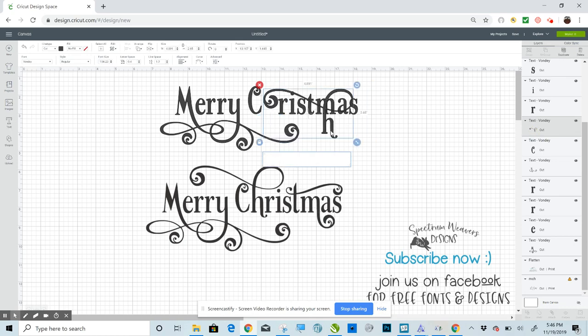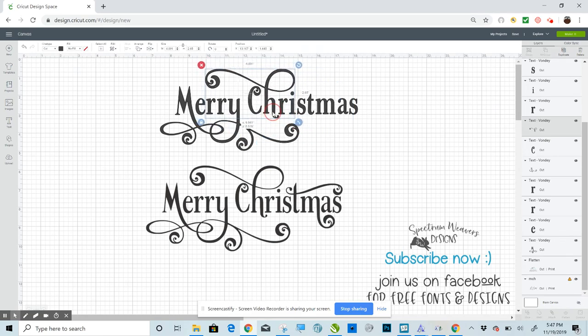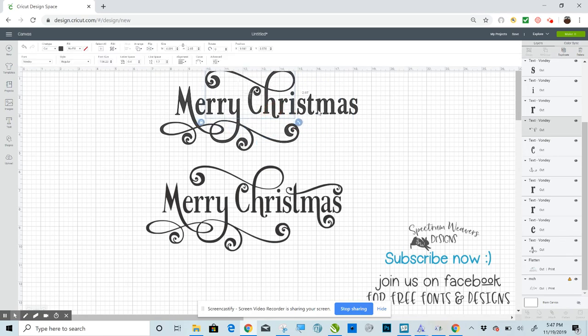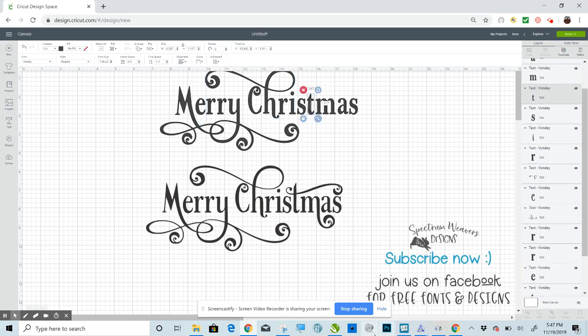And then we'll move this over here. The T is next.